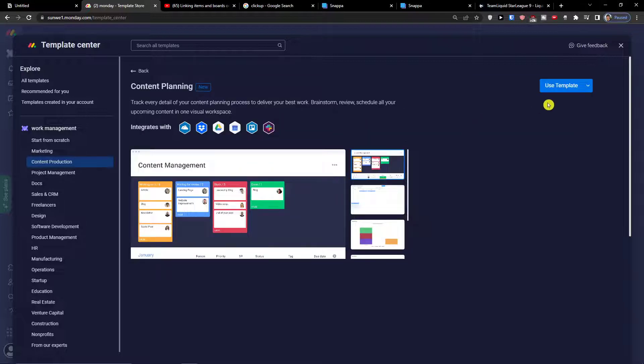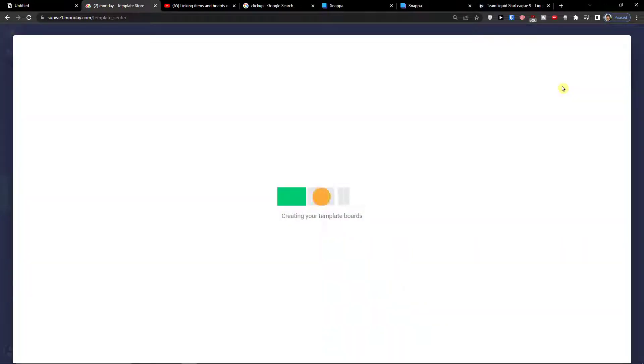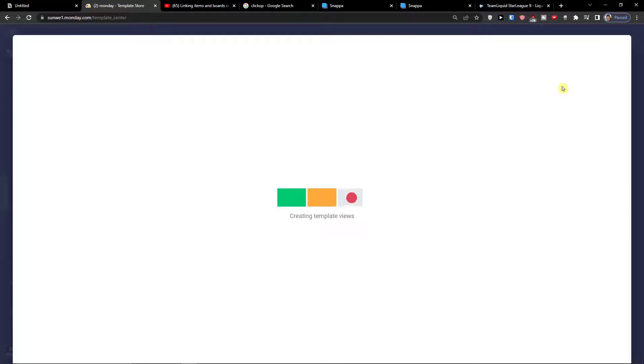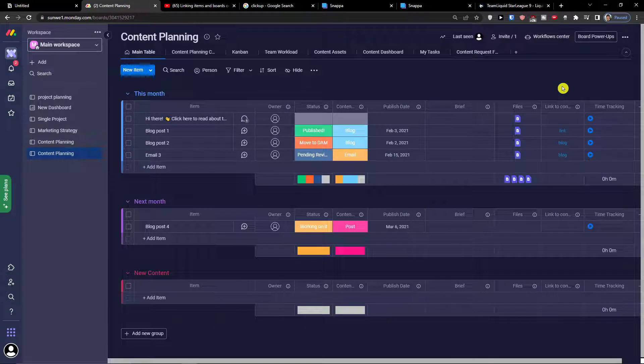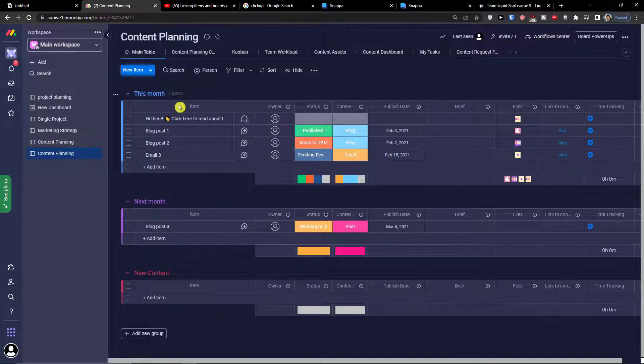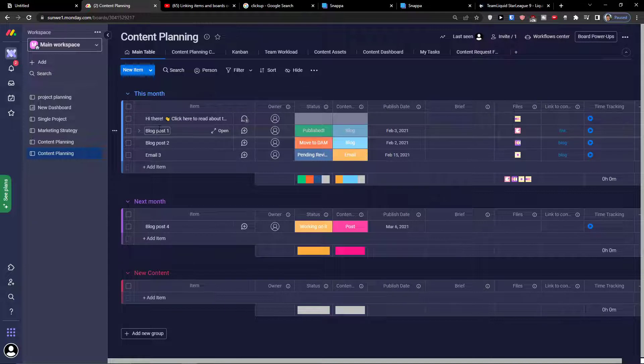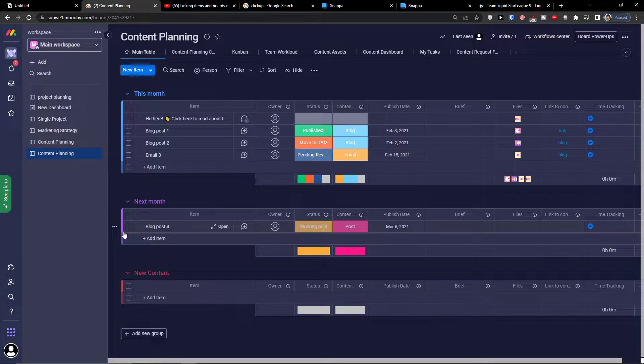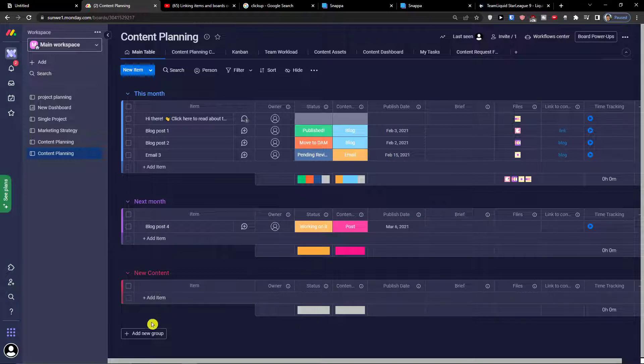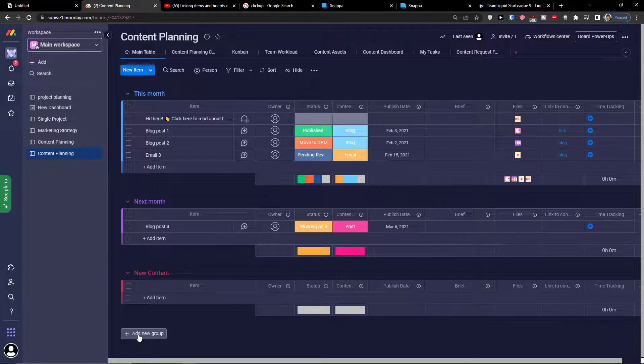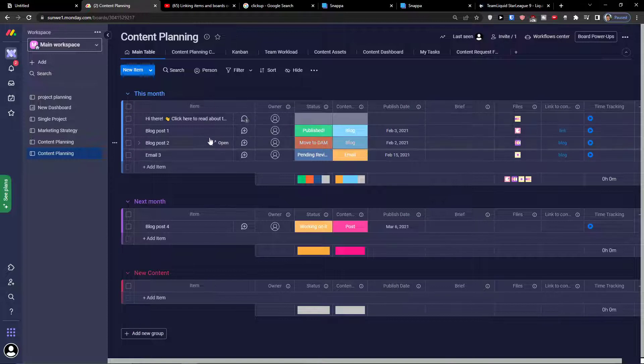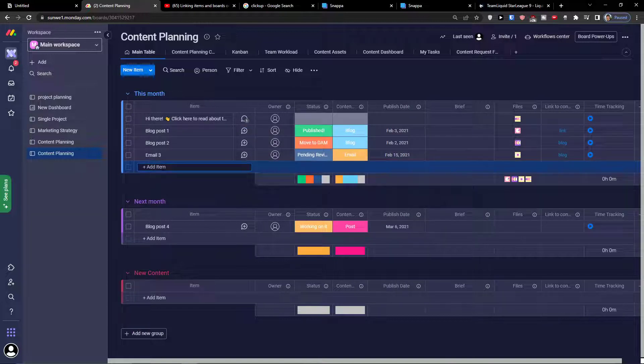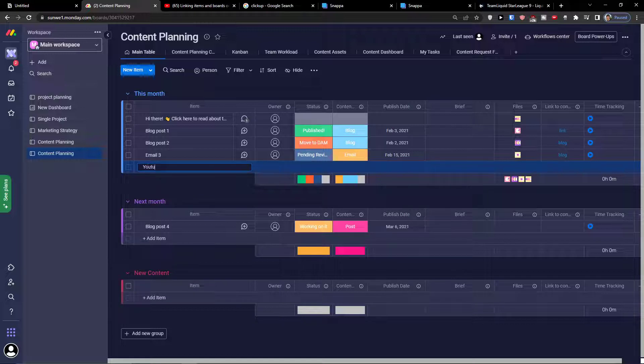When I click on content planning and use this template I can show you how you can operate with it and how you can manage it. Right here when I have the content planning I see what I have to do like this month, then I see the next month and new content. You can of course add new group, like planning content for the future or ideas. Let's say I'm going to add a YouTube video and I'm going to show step by step the columns.